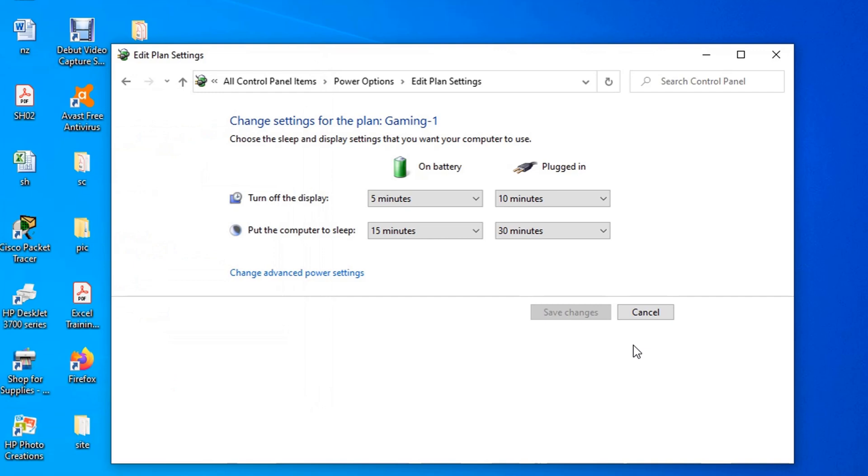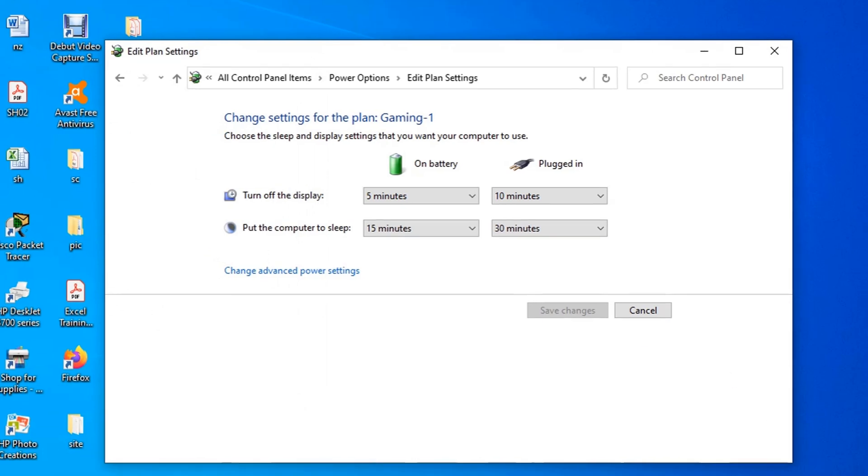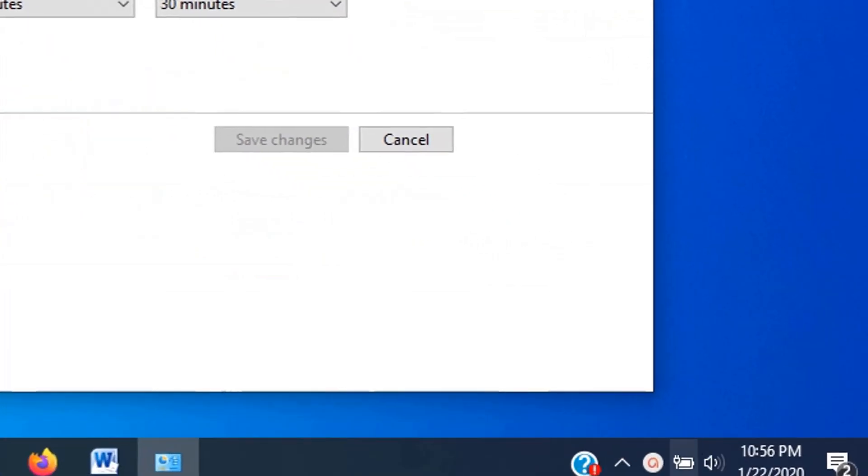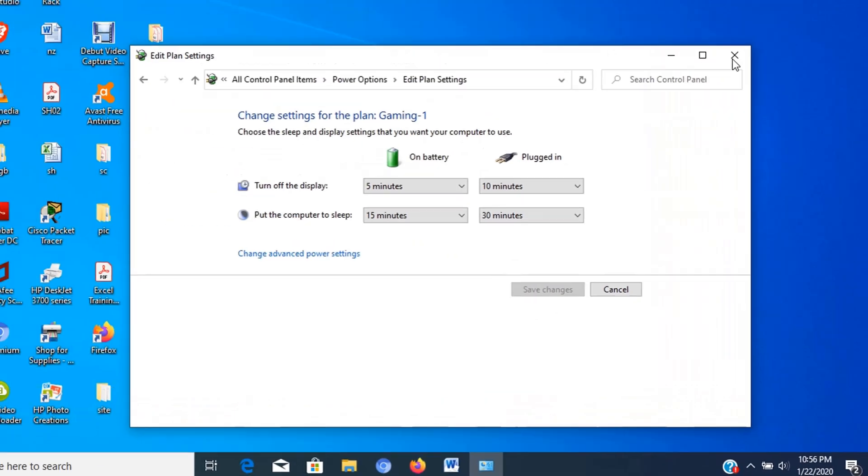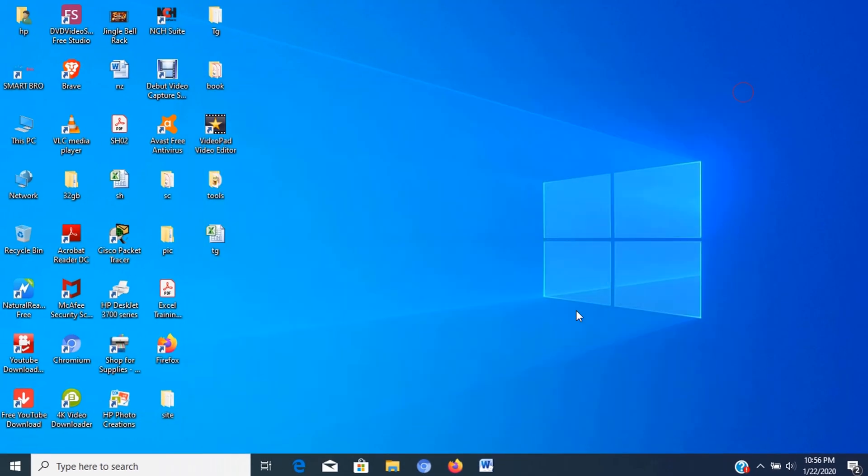On laptops, you can also change the power mode to improve performance by tapping or clicking the battery icon in the notification area and setting the slider to the best performance option. That's it for adjusting power plan for best performance.